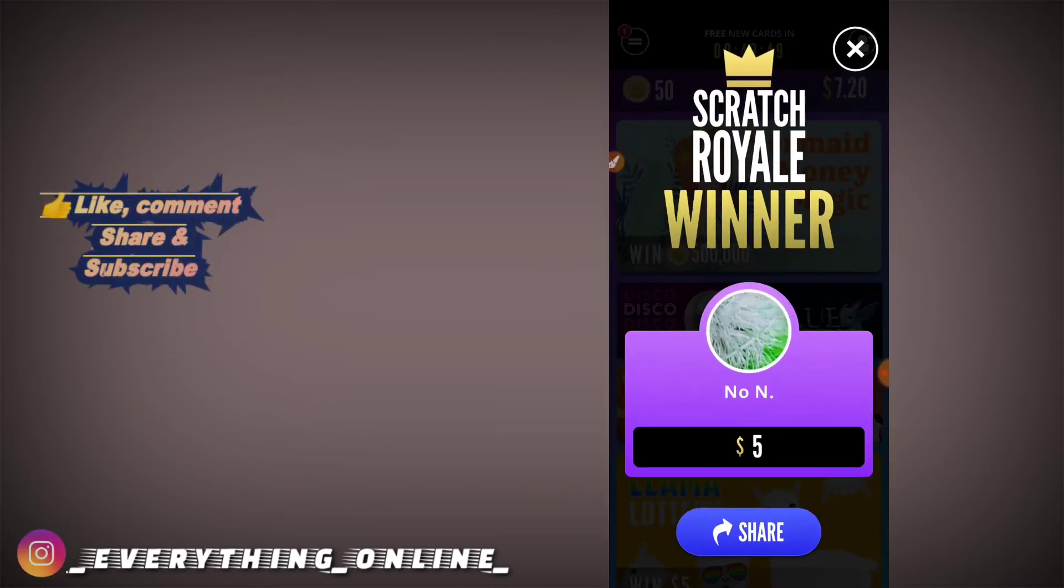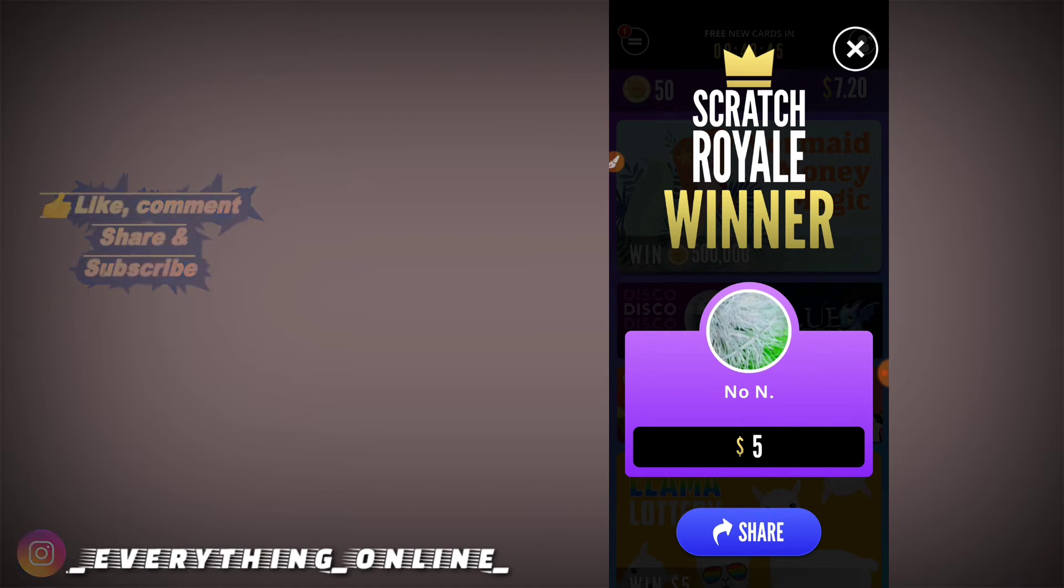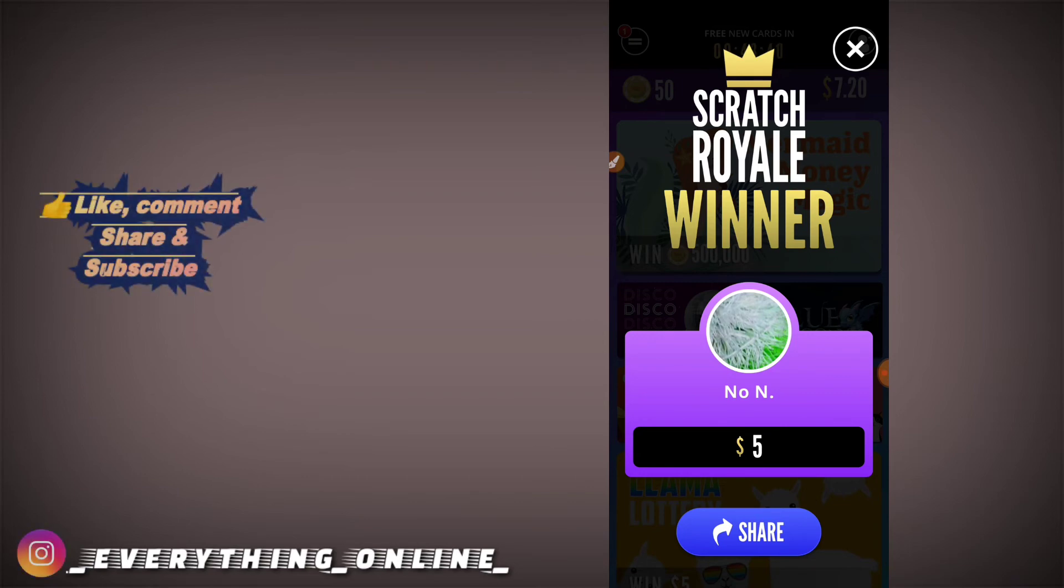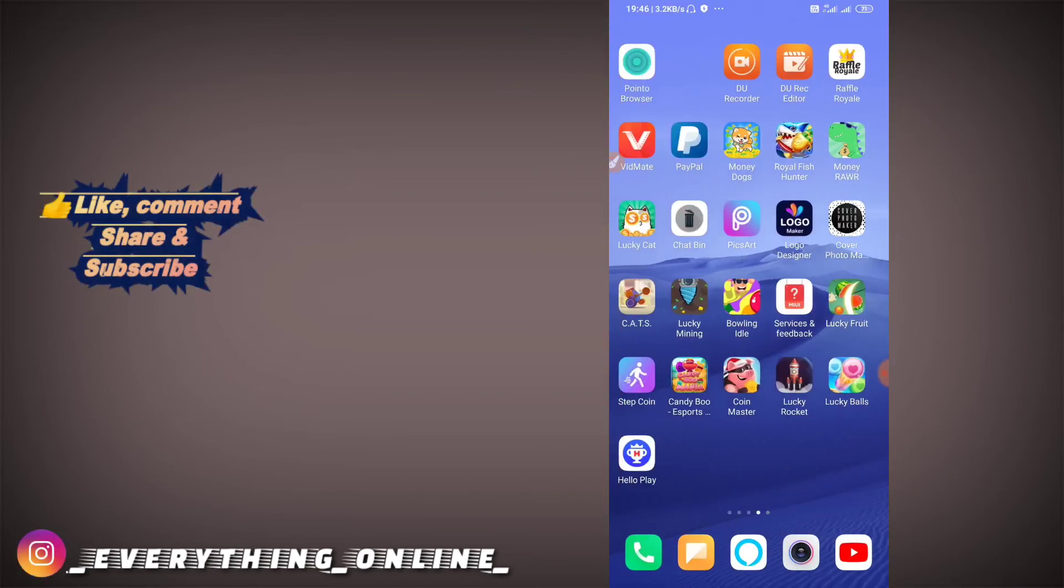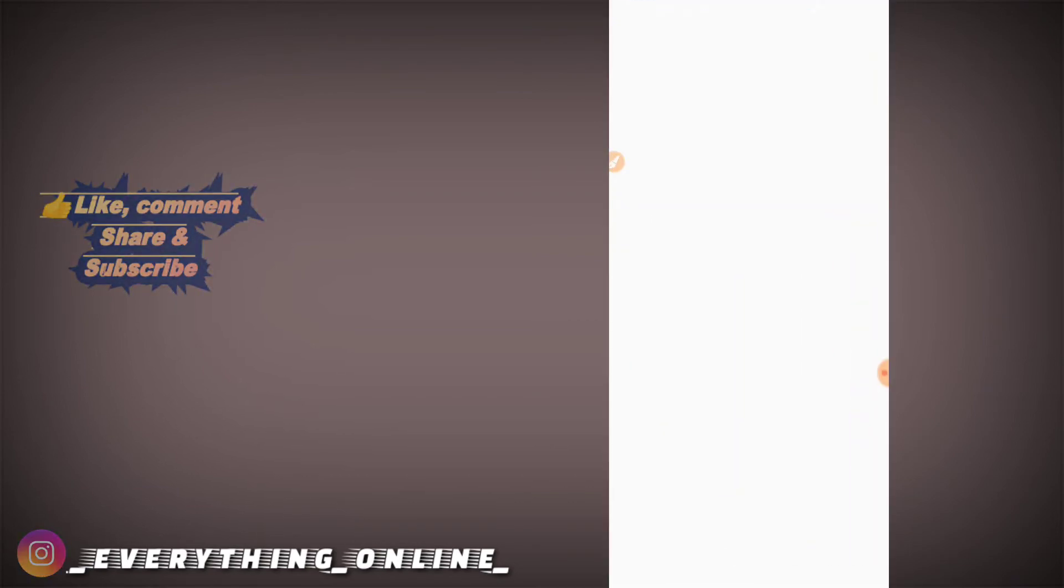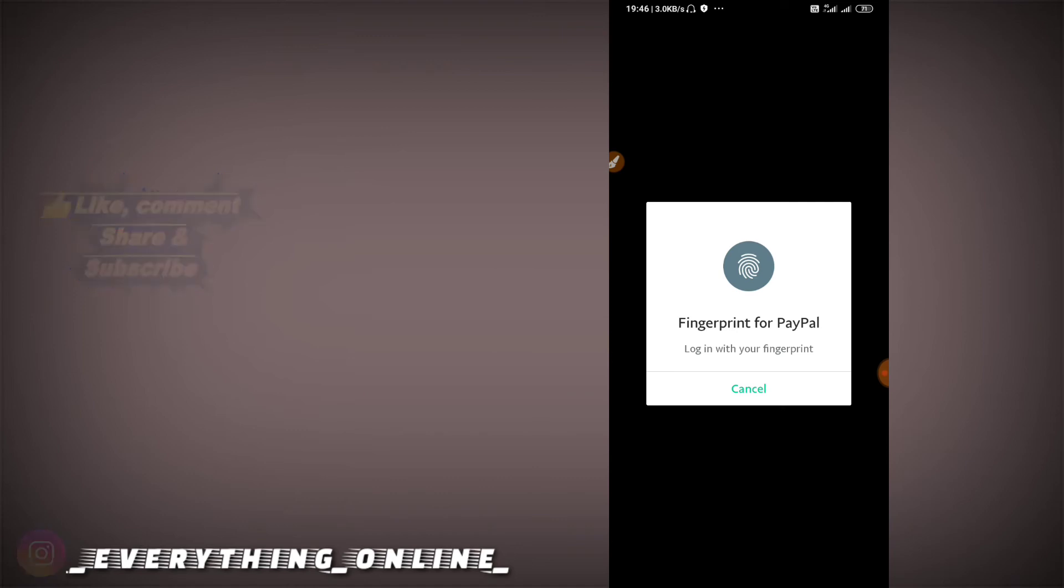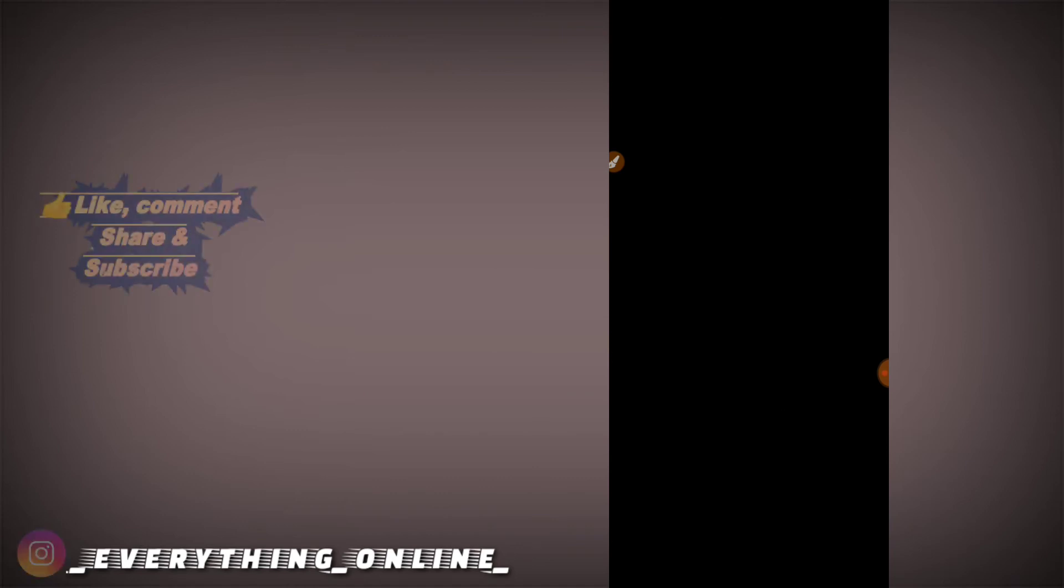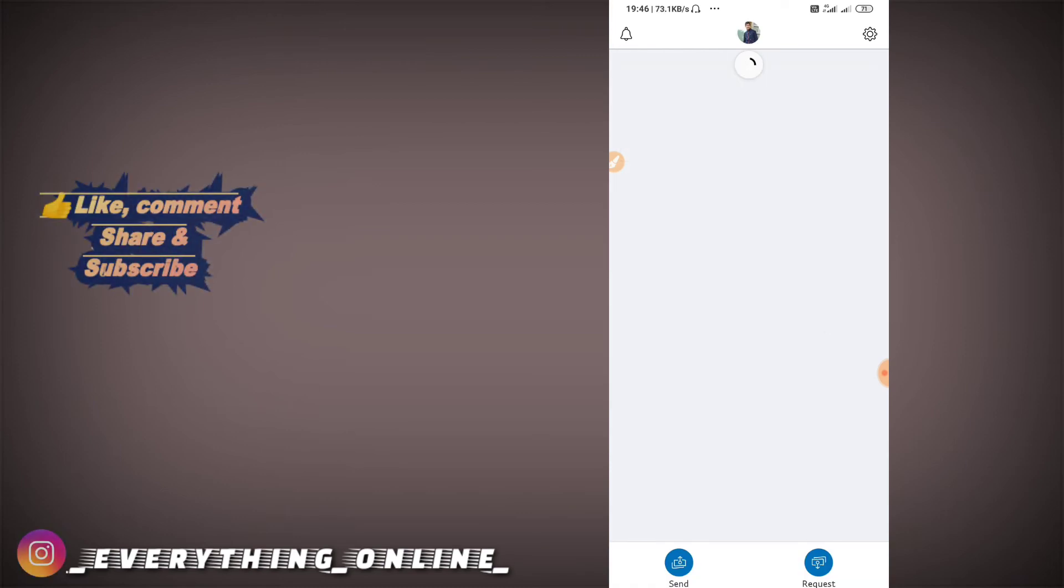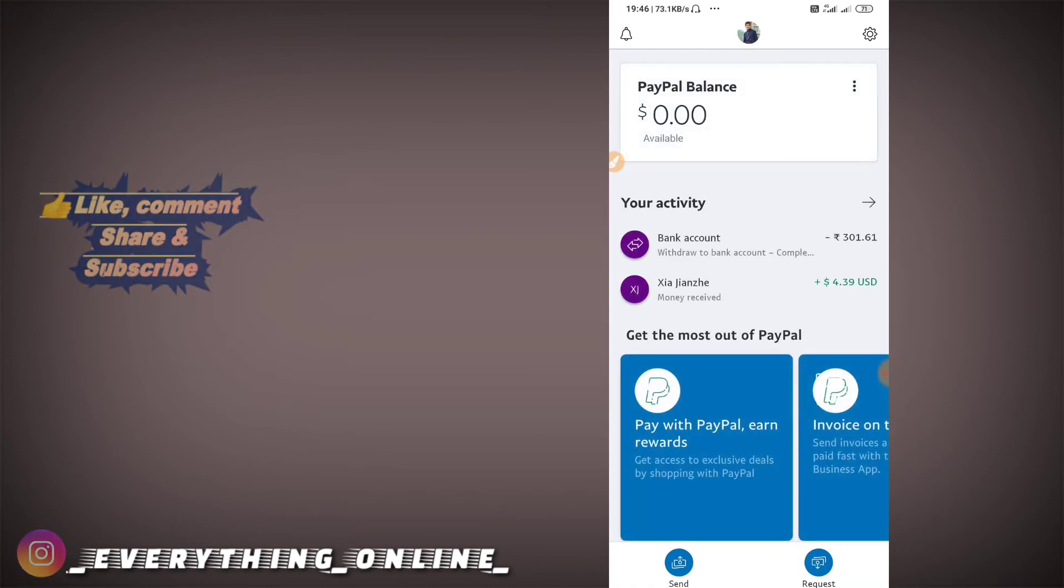So check it here. The scratch royal winner is here. And you will have to share it at $5 in order. I will put it at PayPal and I will not return at PayPal.